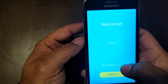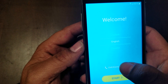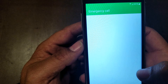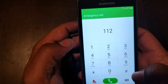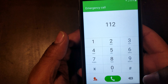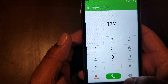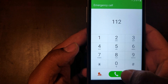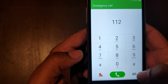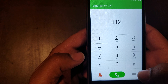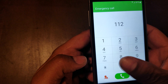Next thing you got to do — you got to be quick on this, so just pay attention on this step right here. We're gonna go to emergency call and we're gonna type in 112. Next step, we're gonna press the green button here to call.